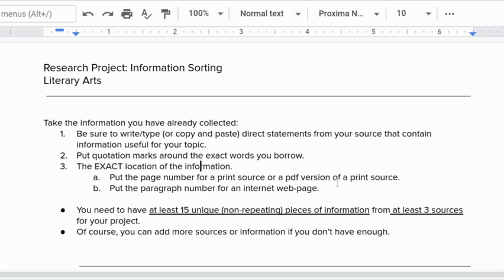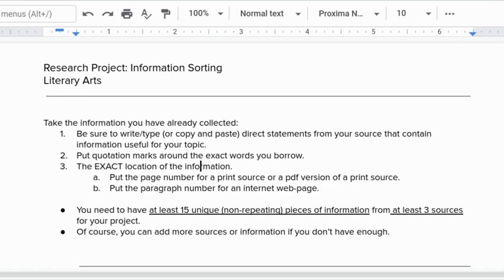So today you're going to write or type meaning copy and paste direct statements from the sources that contain information that's useful on your topic. The things you already found. For most of you we're starting with the book that you read or read part of in communications class. Hopefully in your classes you were asked to start taking some notes from that. It's okay if you haven't yet but at least get the information down about the source today.